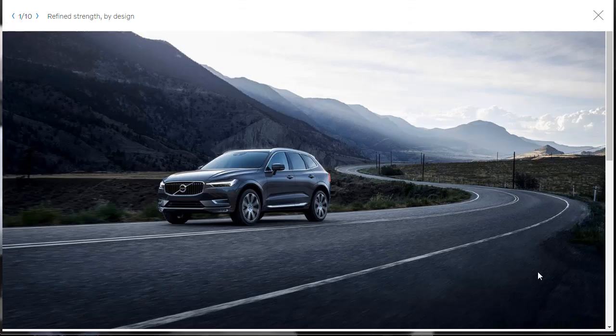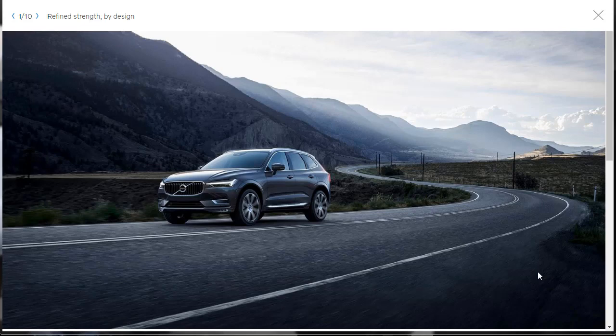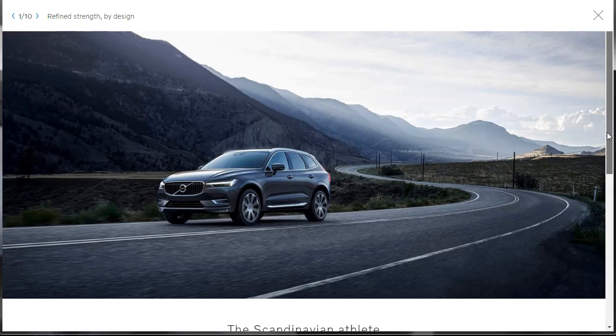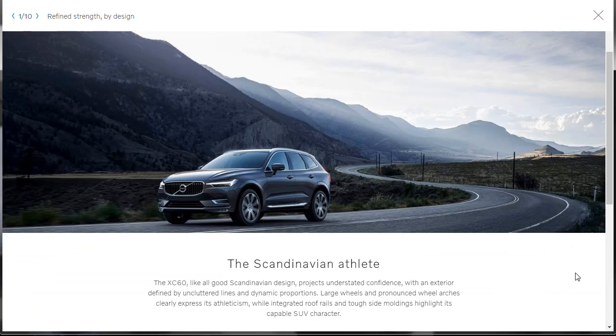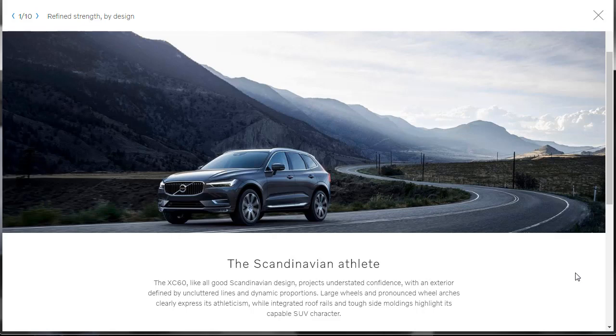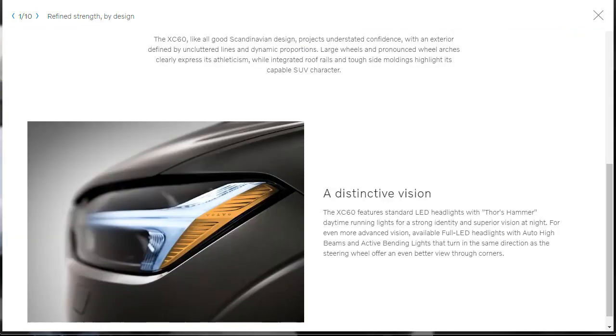Well, the first thing that comes up is a beautiful picture of a 2019 XC60 going down a beautiful road with beautiful high resolution. Then underneath that, it says the Scandinavian athlete. They talk about the exterior is defined in uncluttered lines, dynamic proportions, large wheels, pronounced wheel arches. Clearly express its athleticism, integrated roof rails, tough side moldings, and all of this supposedly highlights that this 2019 XC60 is a capable SUV.